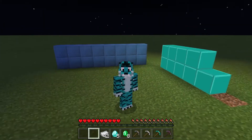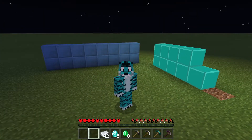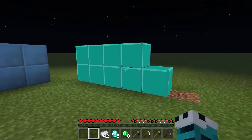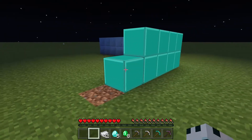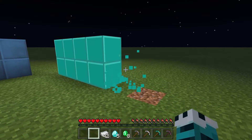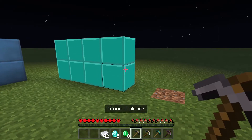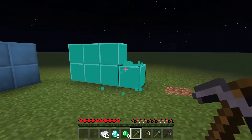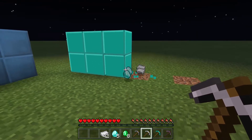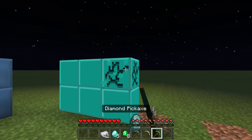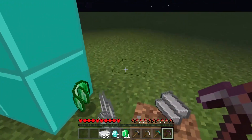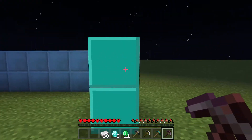So you've just made the new blocks following my first tutorial, but you want them to do some special stuff. Like look, this is glowing, and if I mine it with my hand I don't get anything, if I mine it with a stone pick I don't get anything, but if I use an iron pick or a diamond pick I get random stuff — and did you hear that noise it just made?